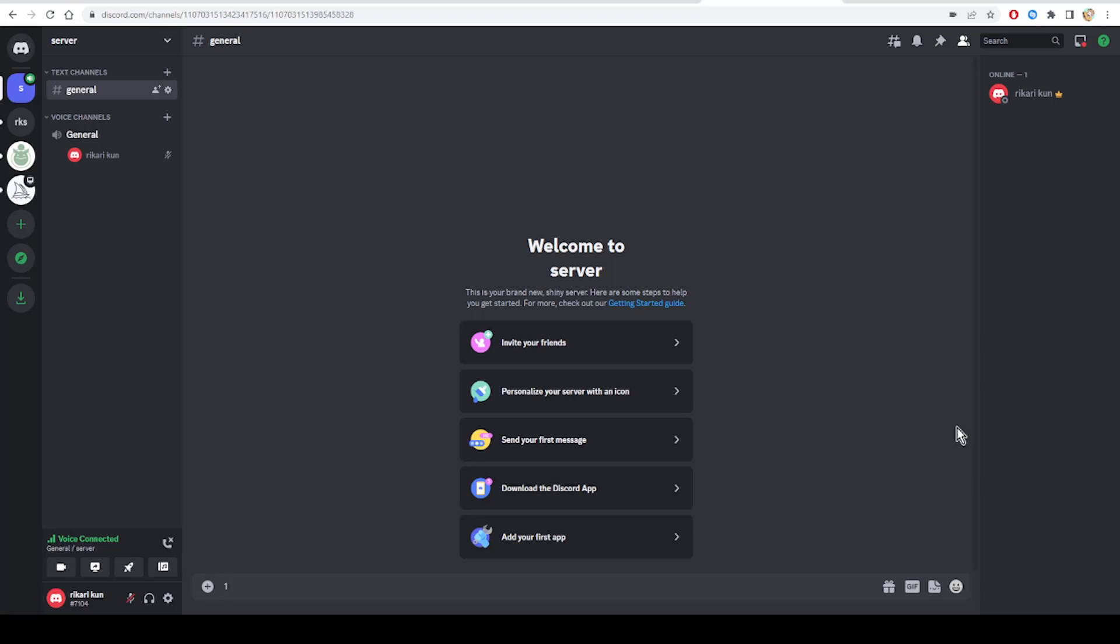As the first fix, use Discord on Chrome. Users who have experienced the problem of camera quality dropping have expressed that Chrome is the best browser to use when you don't want to encounter this issue. If you don't want to try other fixes, switch to Chrome when accessing Discord via the browser.